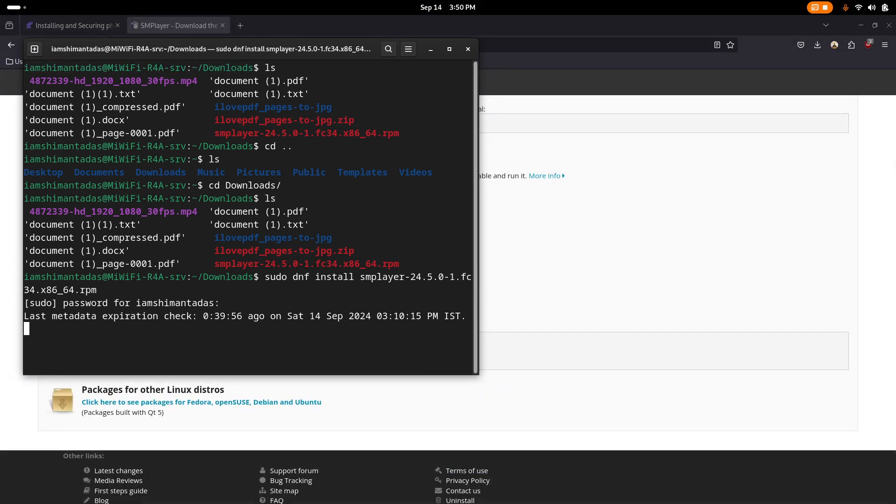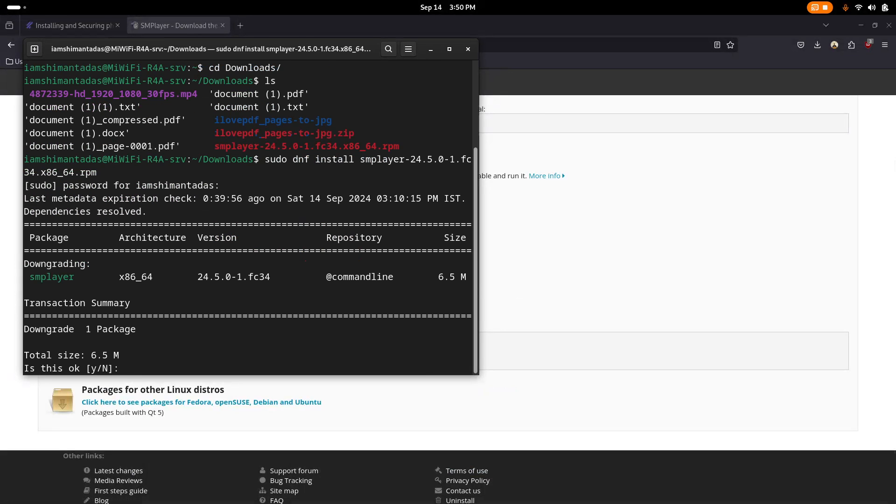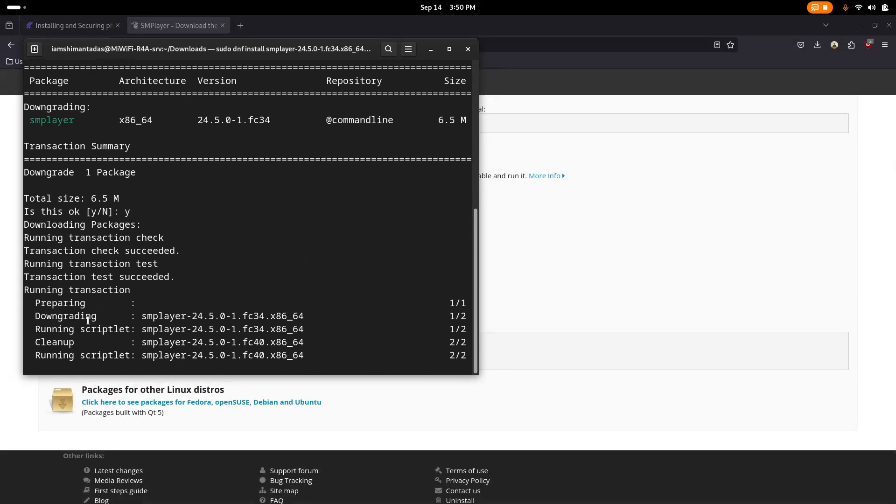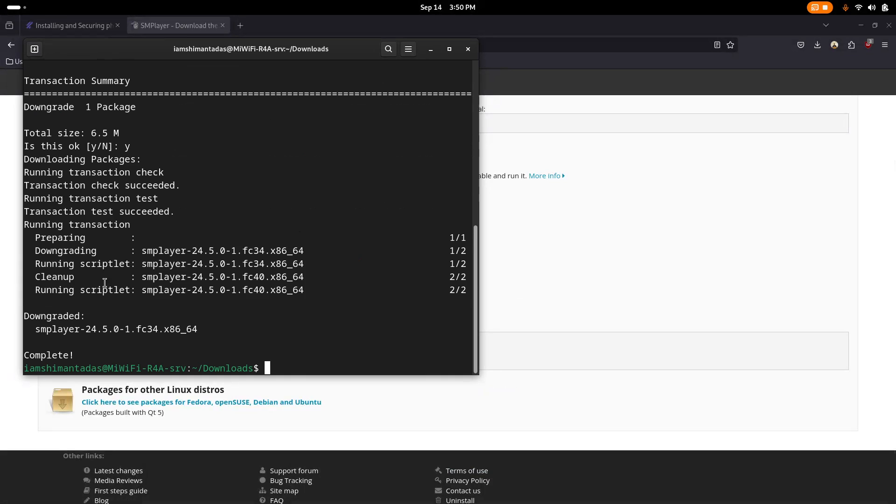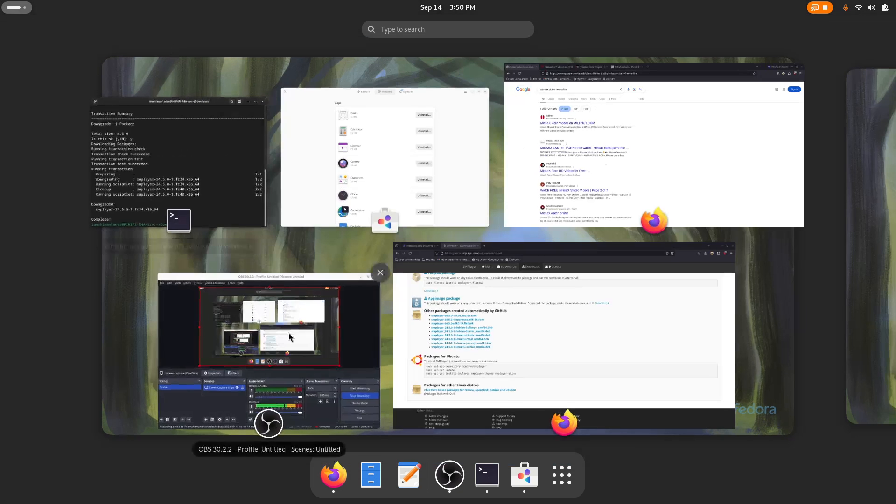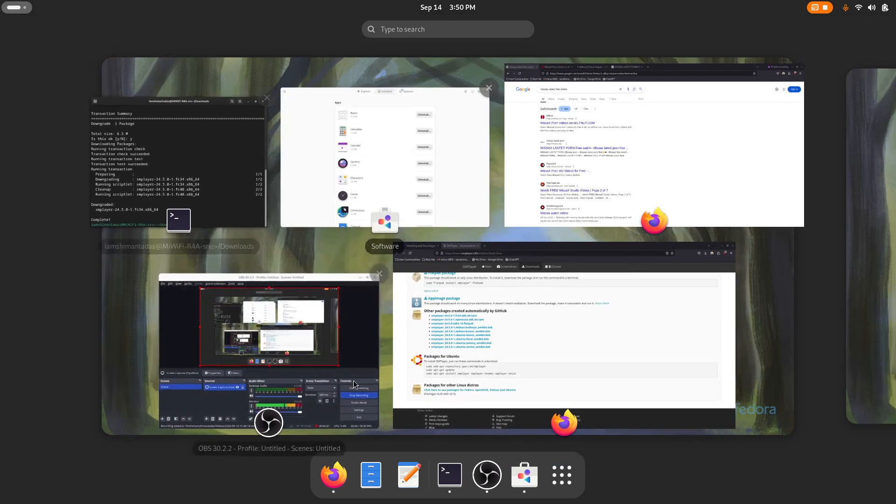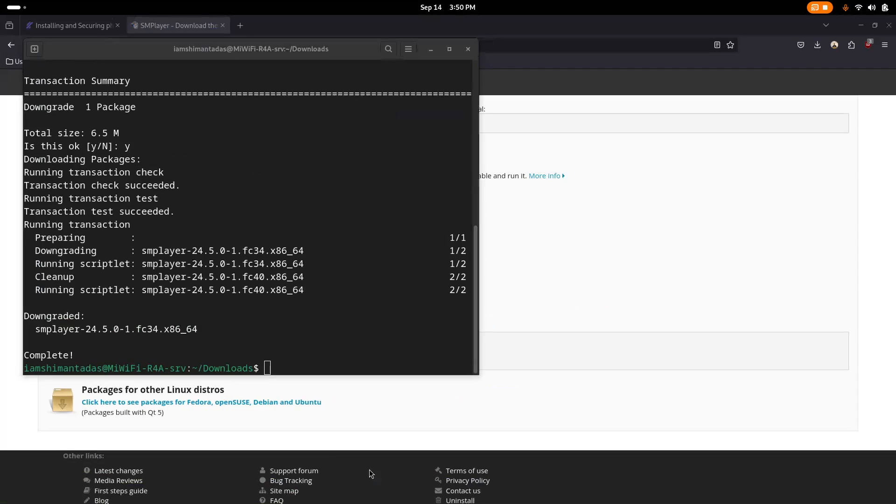Hit Enter. It says it will install near about 6.5 MB of storage. Hit Y and you can see our SMPlayer is installing. Installation complete. Let's play a video.